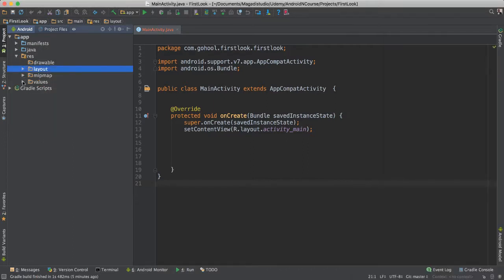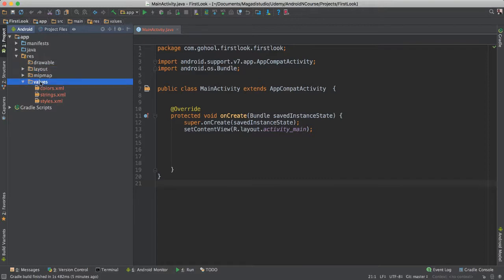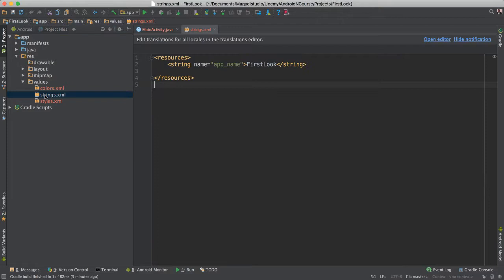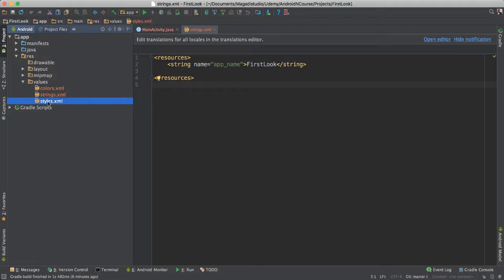And then we have this values folder. This values folder, that's where we have, where we can put our colors. We'll talk more about it later. Our colors that will be used to design our application, to make our application more alive in strings. This is where we're going to put our texts. And we'll talk more about it. And styles, of course, because we can actually style our applications, so that the entire application has the same look, so to be very consistent.